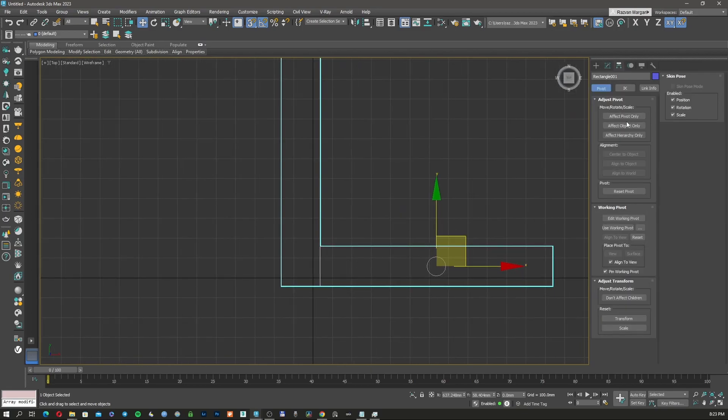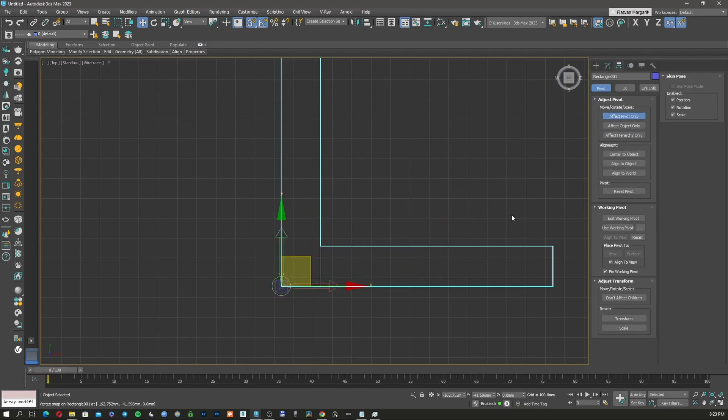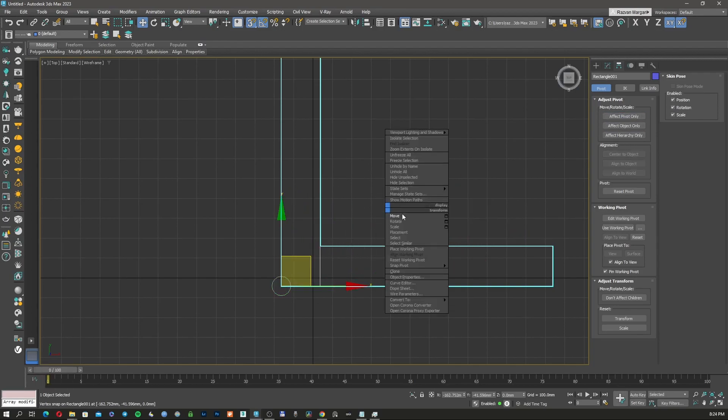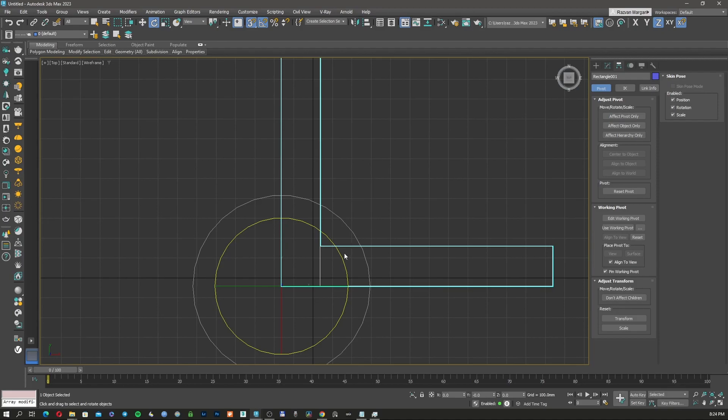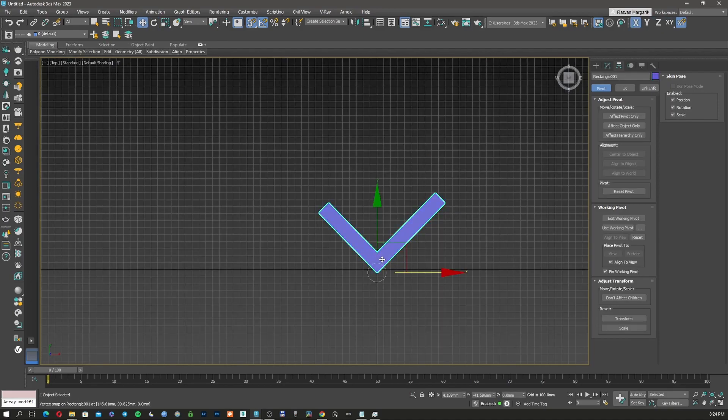What we're going to do next, we're just going to move the pivot from the center of this plane to this corner. So I'm going to click here, affect pivot, and move it here. Now I'm going to rotate the whole thing 45 degrees. Now we have the wood slat.